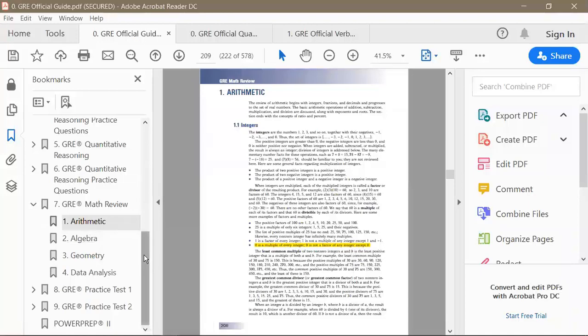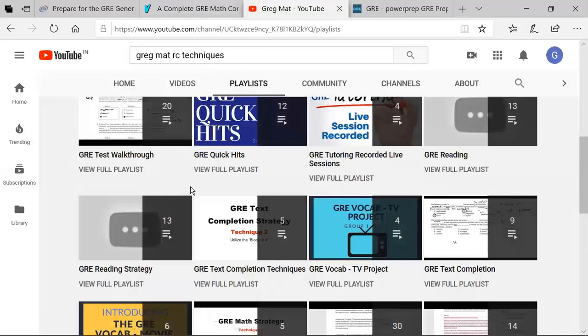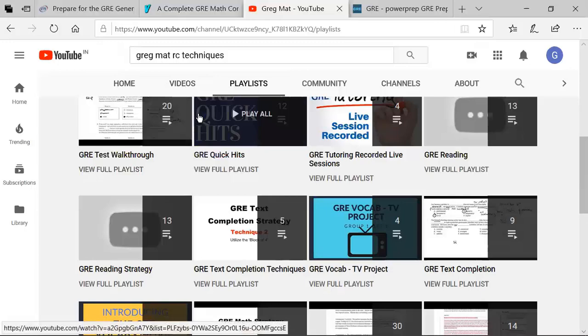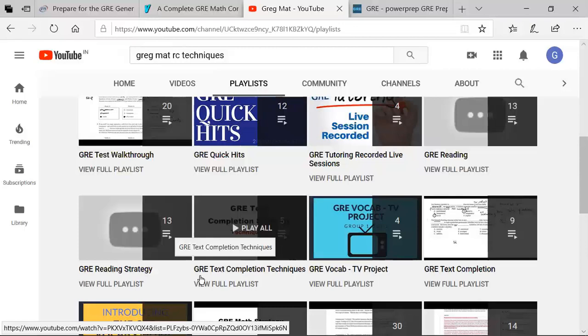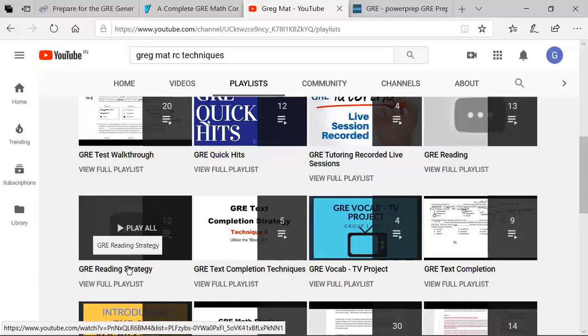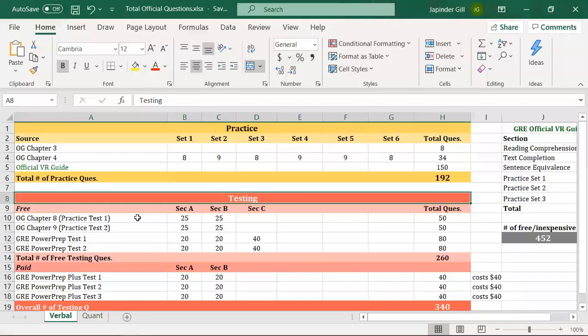That covers quant. You might also feel the need for guidance on verbal reasoning — for example if you're not confident with reading comprehension, text completion, or sentence equivalence questions. The free supplementary resource I'd suggest there is Greg Mat's videos. He offers great techniques for text completions and reading comprehension questions, which you can use as supplementary material when needed.